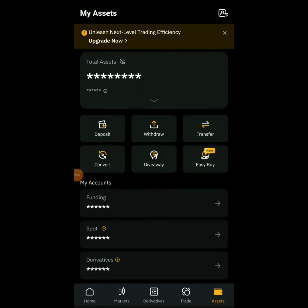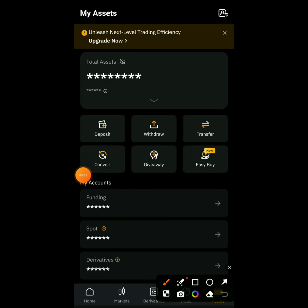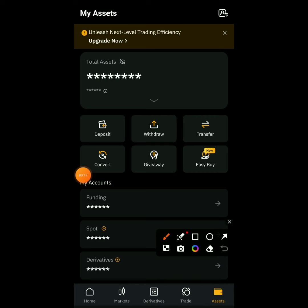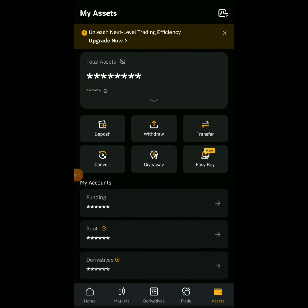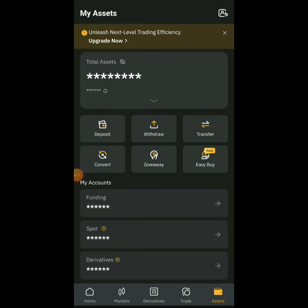Welcome guys, this is Crypto Talker. In this video I will show you how to sell your USDT for Naira. No matter the coin you have, you can easily go to trade on Spot, change it, and sell it for USDT. It's best to sell it for USDT first.